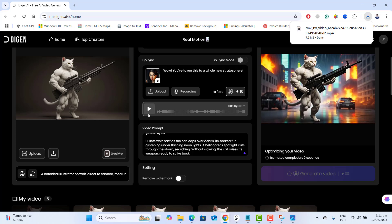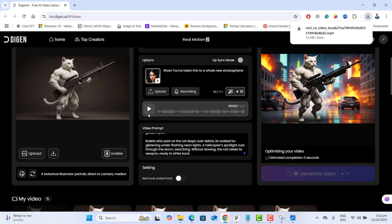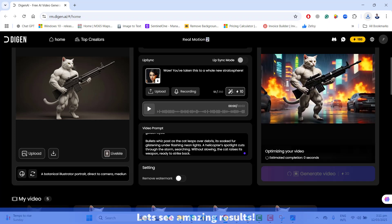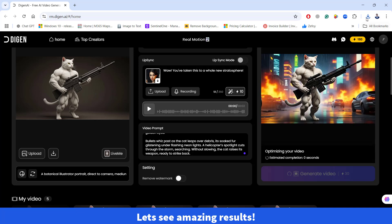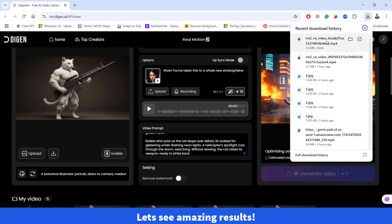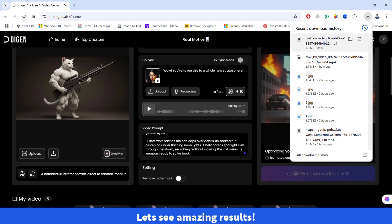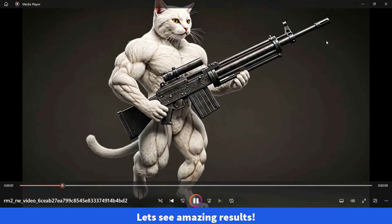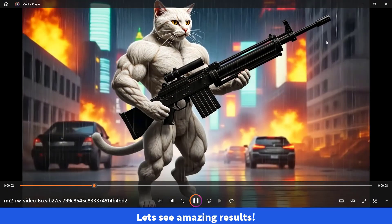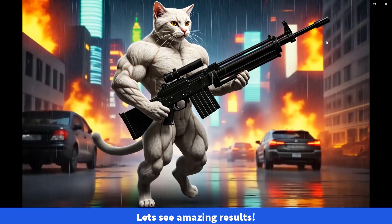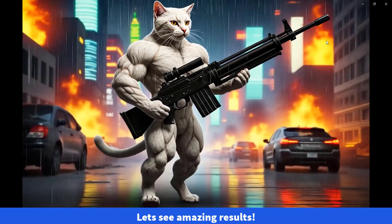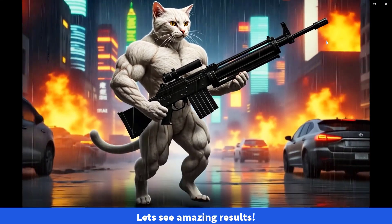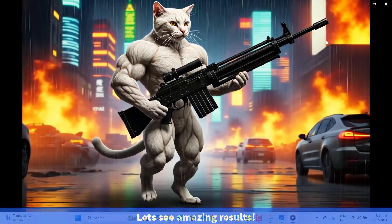So now let's go ahead and see the downloaded video we have downloaded just right now because the first video was not more attractive. You can see here now cat is walking and we can see raining and fire everywhere. That's perfect.